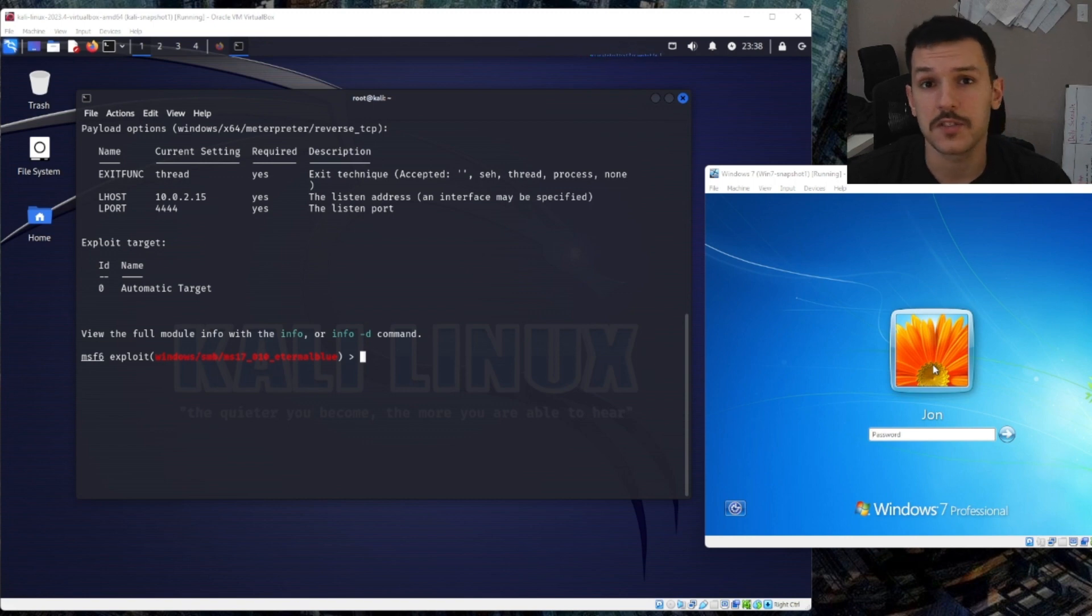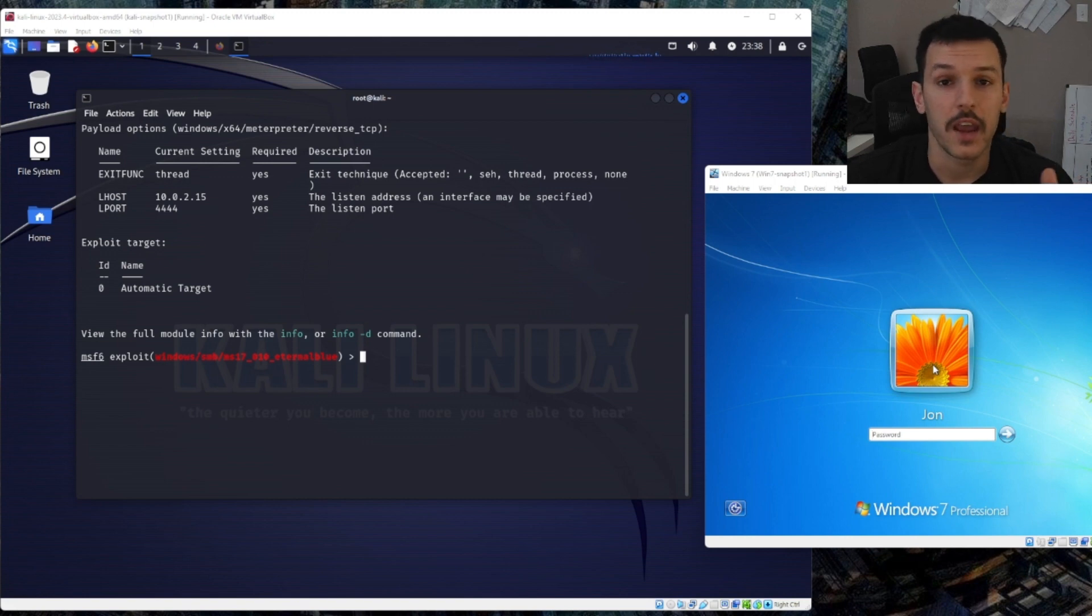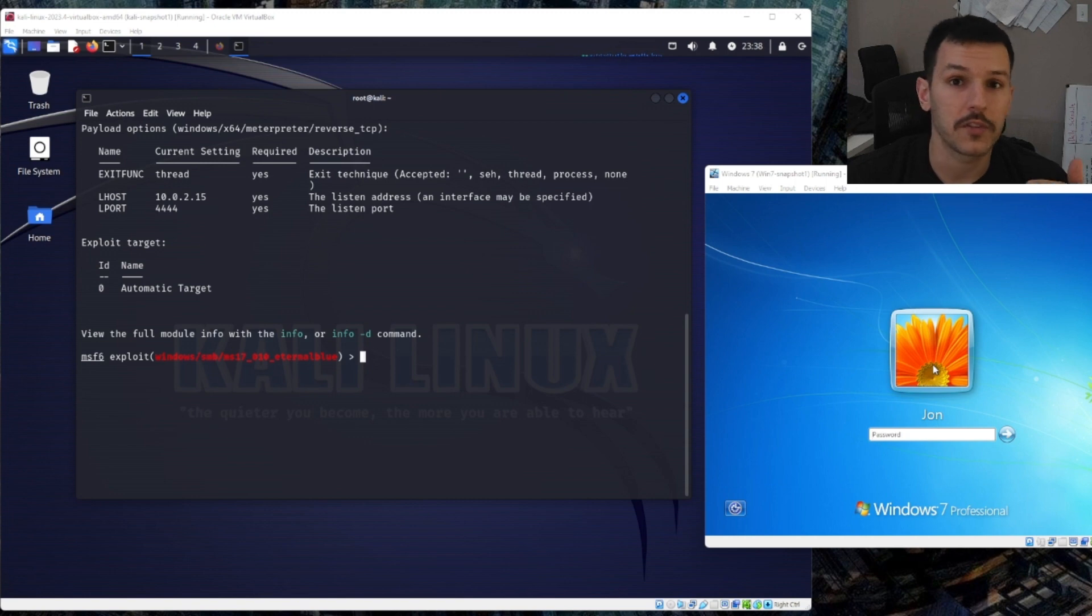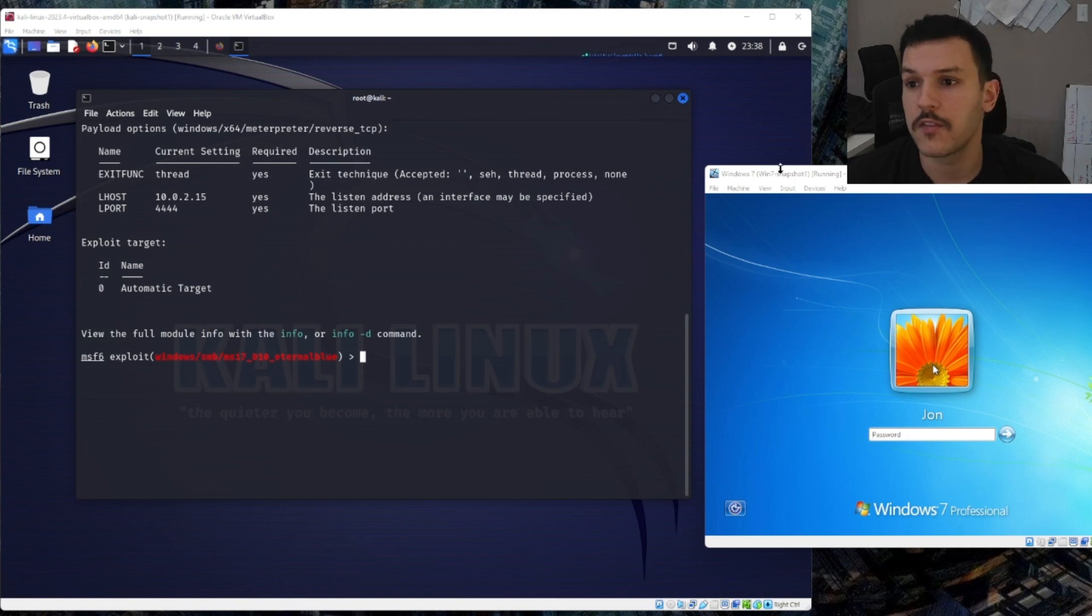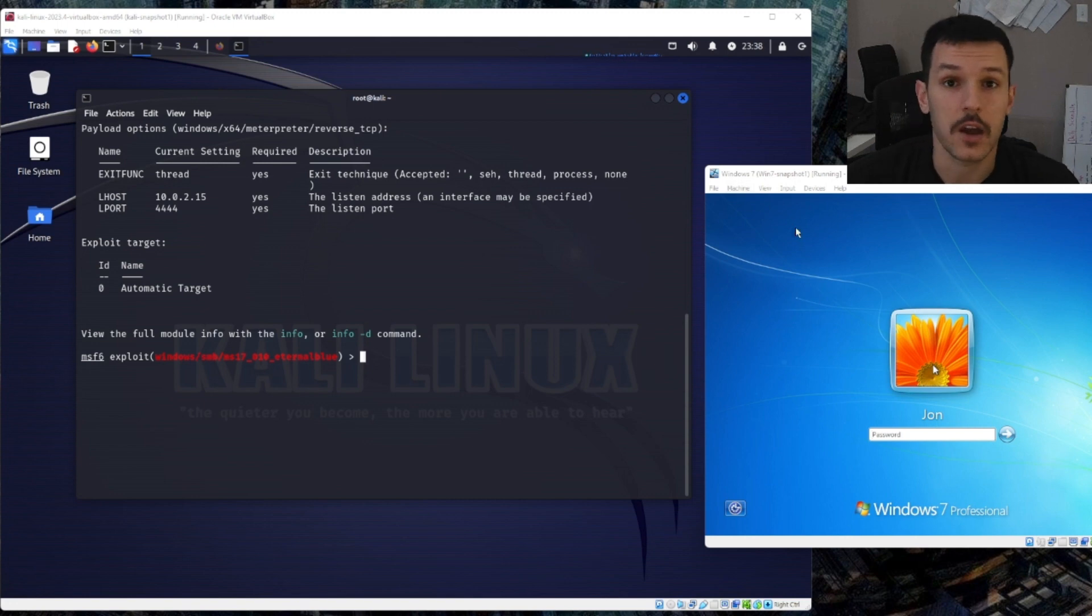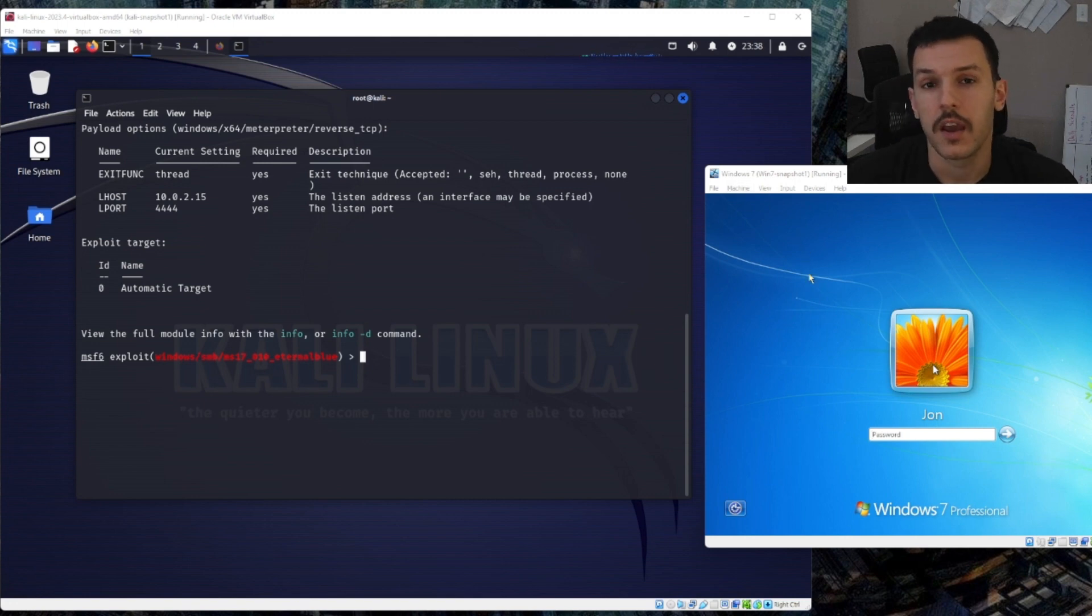Operating systems and services that are no longer supported can be riddled with vulnerabilities. For example, take a look at our Windows 7 VM. This Windows 7 VM is outdated and no longer supported. It actually has SMB1 running.